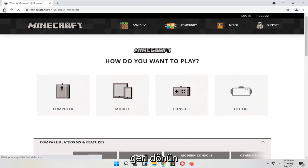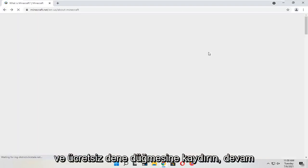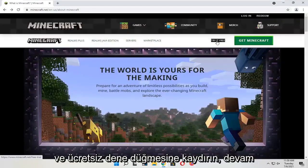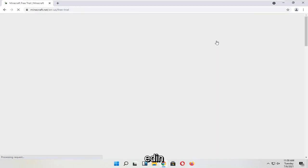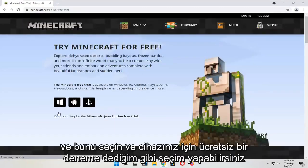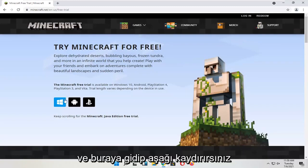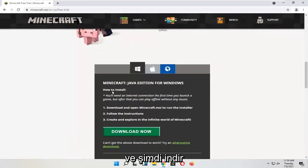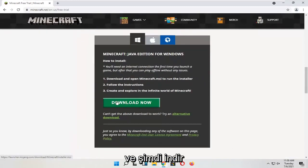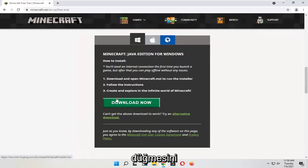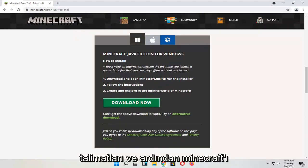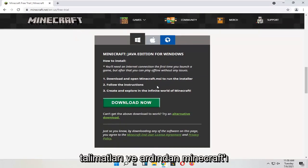If we go back and select the 'Try it Free' button, go ahead and select that, and then you can select a free trial for your device. Scroll down and select the 'Download Now' button. Run the installer file, follow the directions, and then you would be able to open up Minecraft.